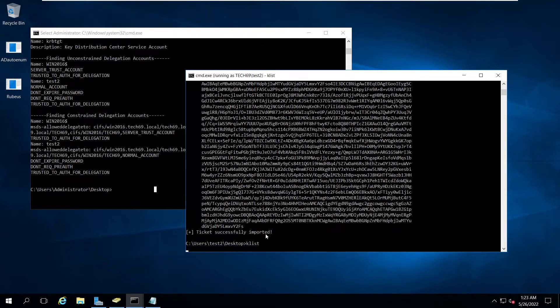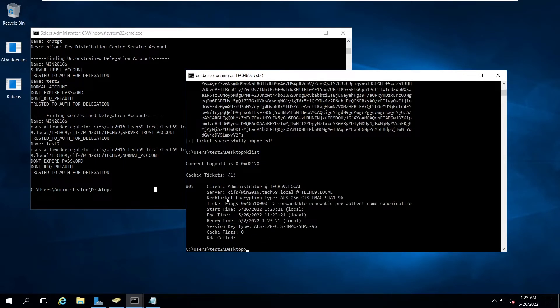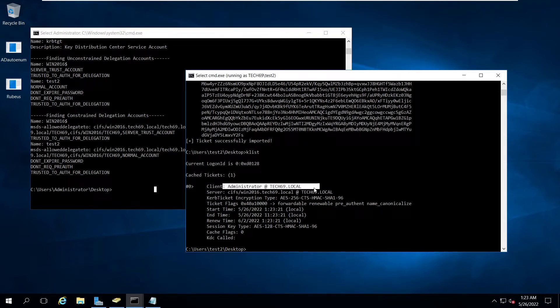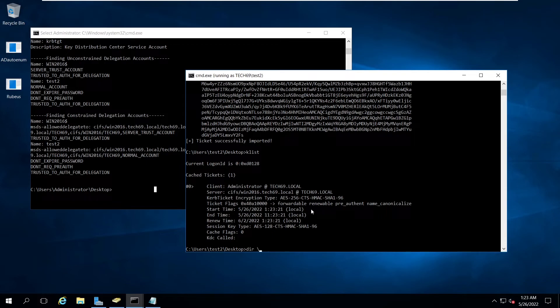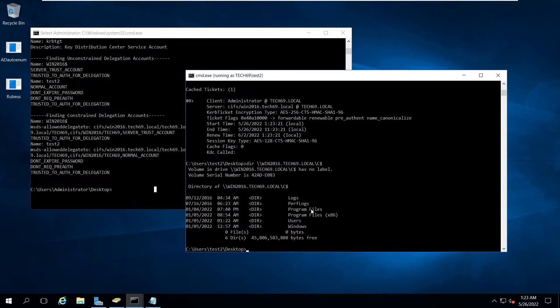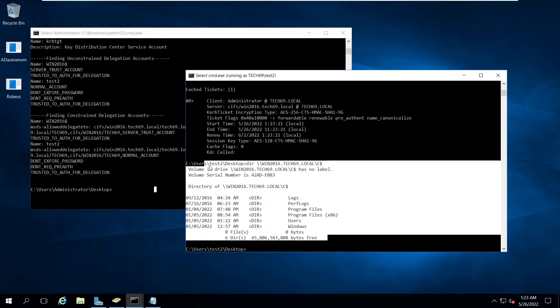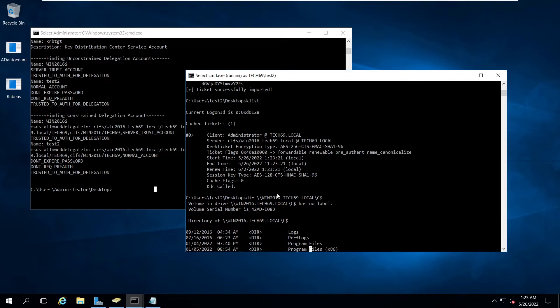Type klist to see the list of the tickets. Here you can see we have the administrator ticket as administrator user to the service CIFS. Now we can go ahead and reach the contents of this C drive. Here you can see we got the list of all the contents of C drive.